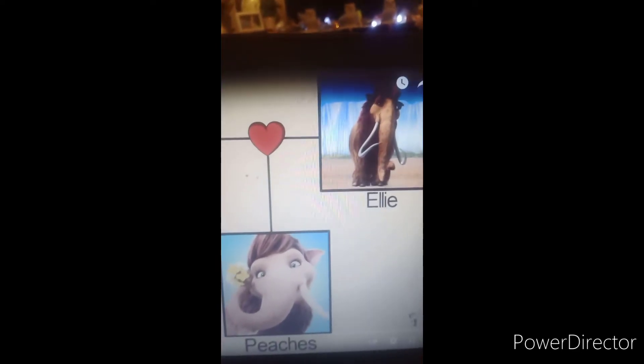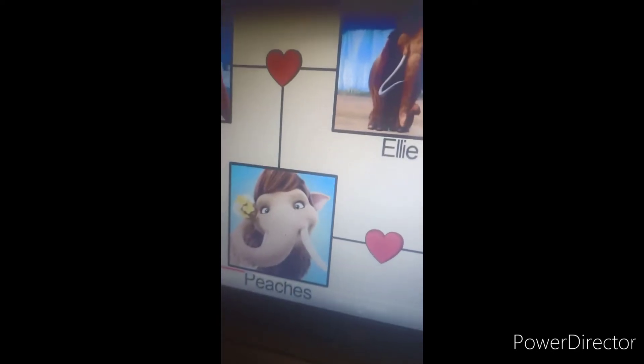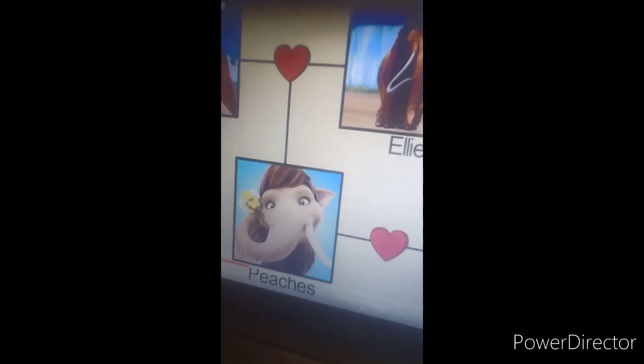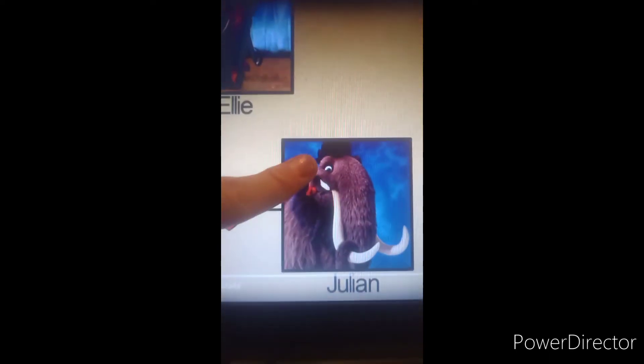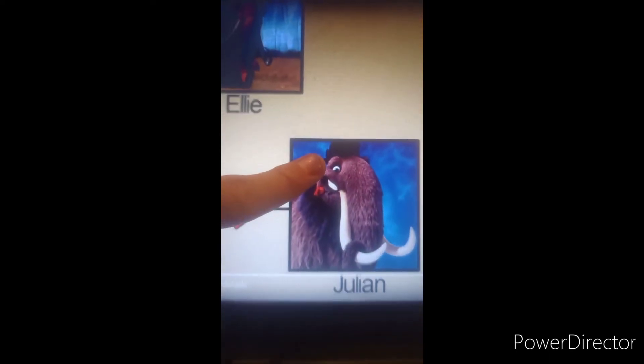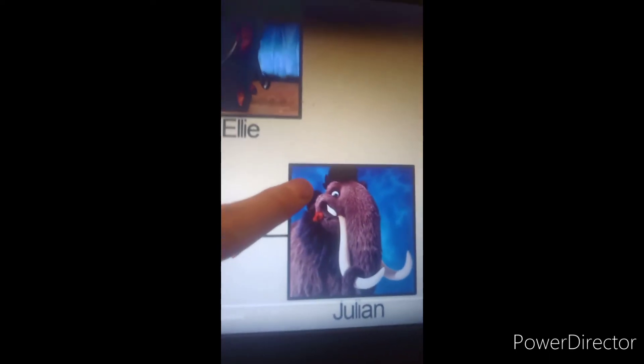Now let's move on to both of their family trees. As we all know, in Ice Age 5, Peaches falls in love with a woolly mammoth named Julian — which is my name. Stop copyrighting my name.